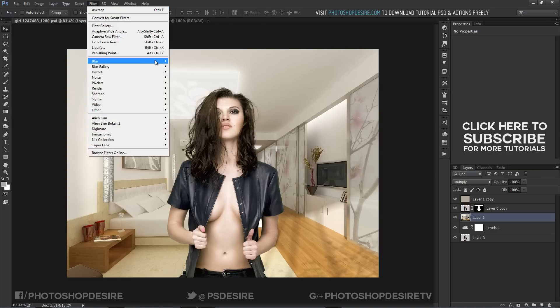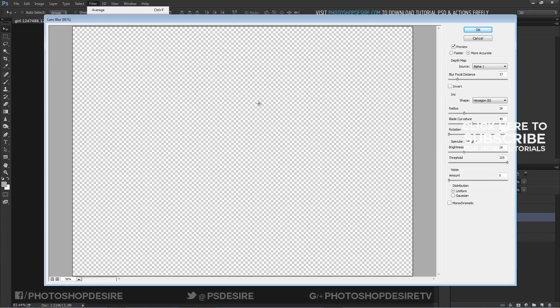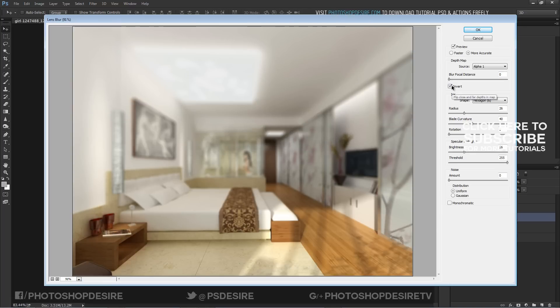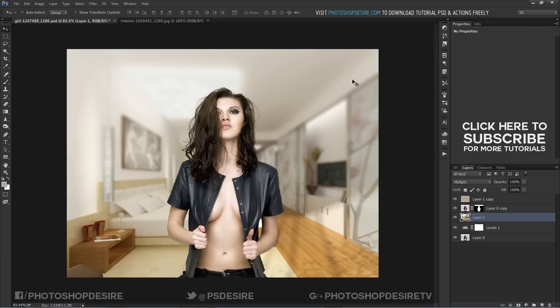Go to filters and select lens blur. Keep depth map alpha 1 and adjust focal distance and radius. Then click OK. Here is final image.